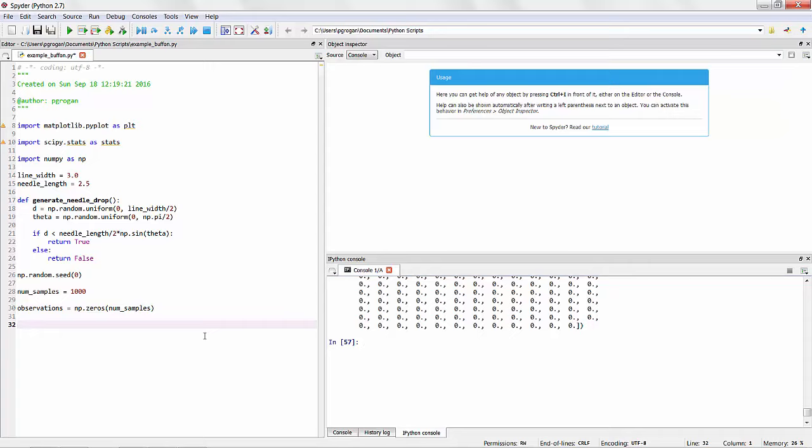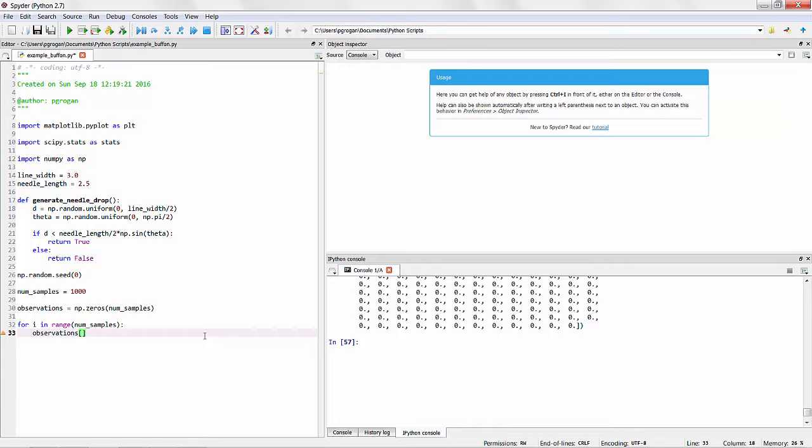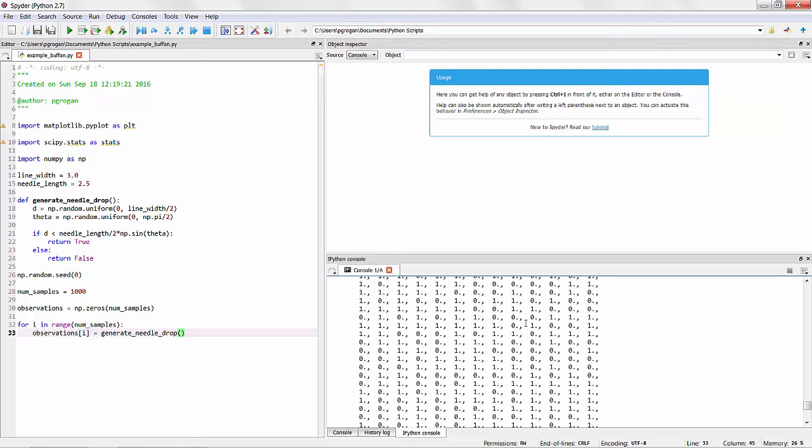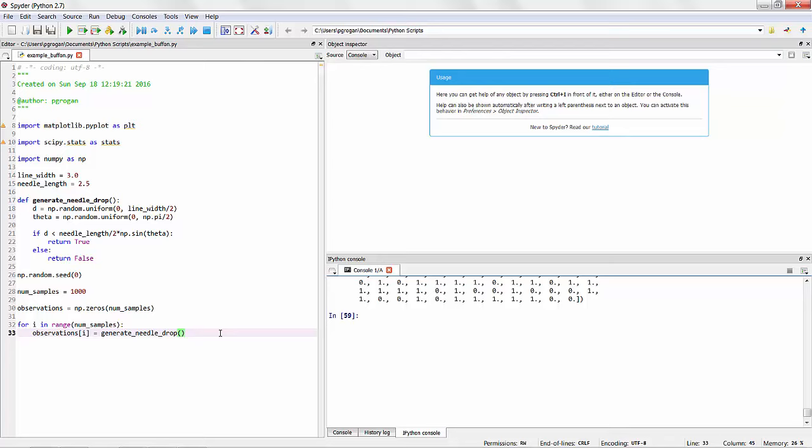So then the core of the Monte Carlo simulation is to loop over all of our samples. So for a temporary variable i in the range of the number of samples, this will take on values 0, 1, 2, 3, 4, 5, all the way up to 999. We want to store in our ith entry of our observations array the result of a generated needle drop. So this is storing either true or false, which are represented in numerical terms as 1 or 0 in our observations array. And if we take a look at this observations array after running the script, it is indeed filled with a lot of zeros and ones.